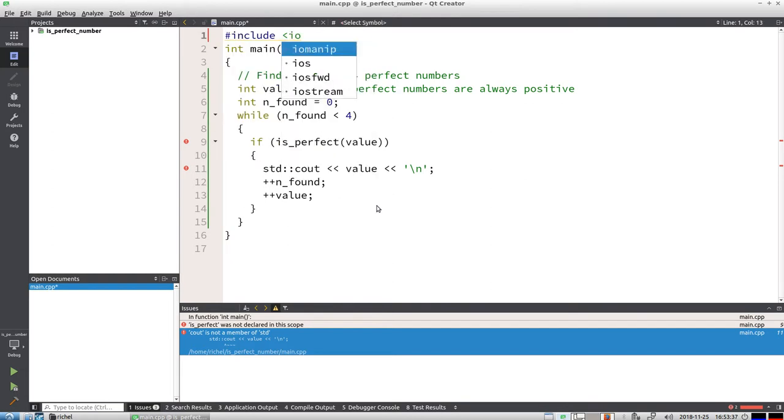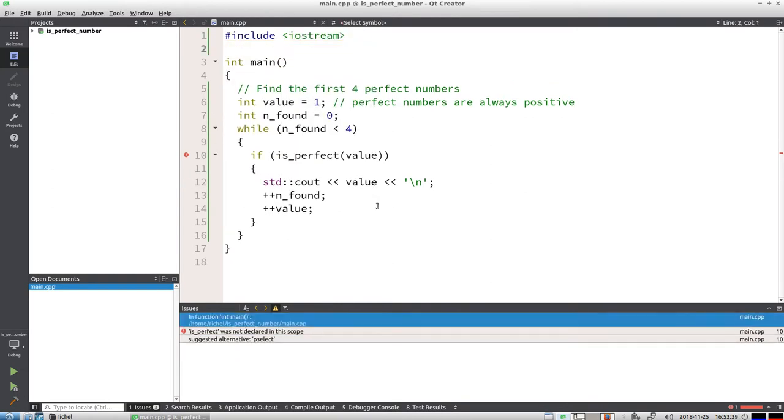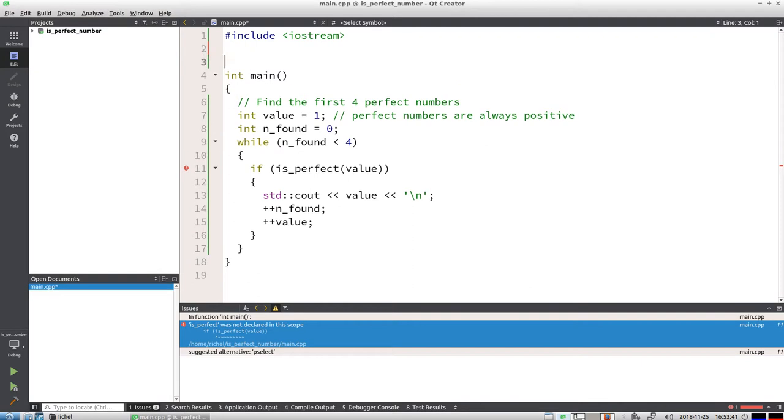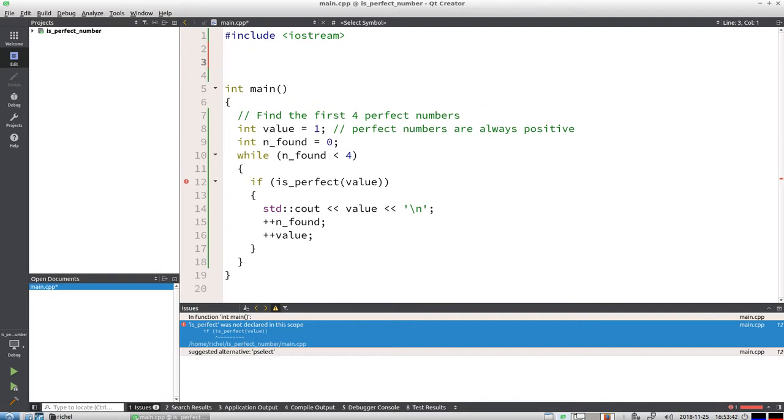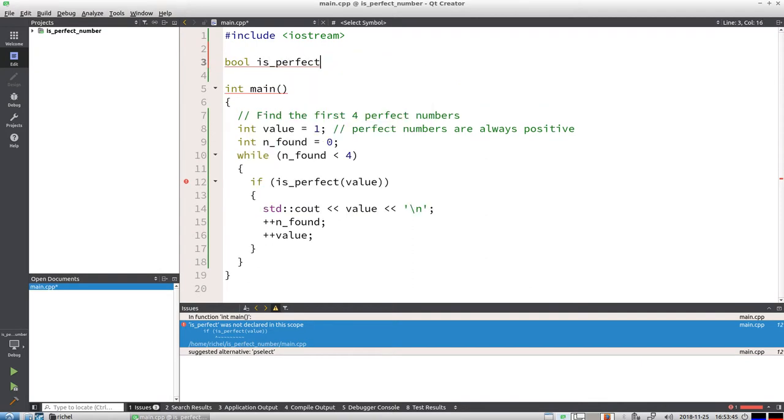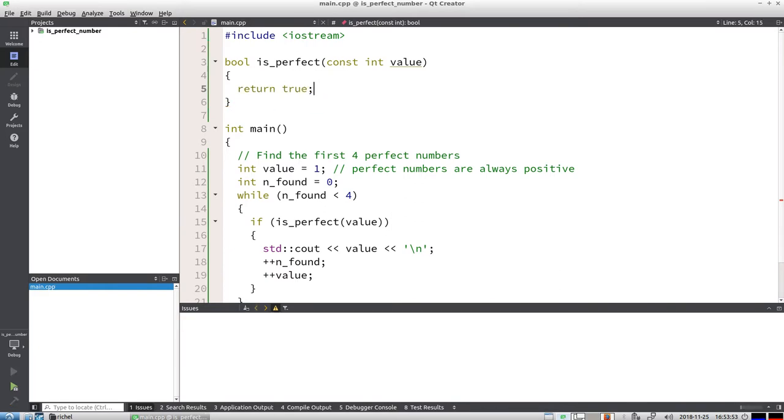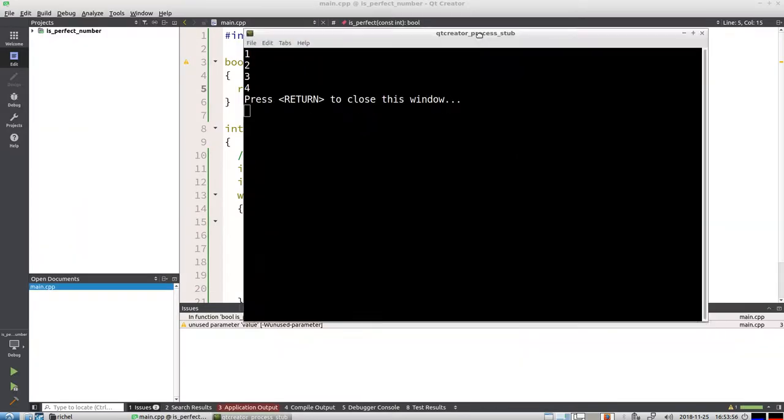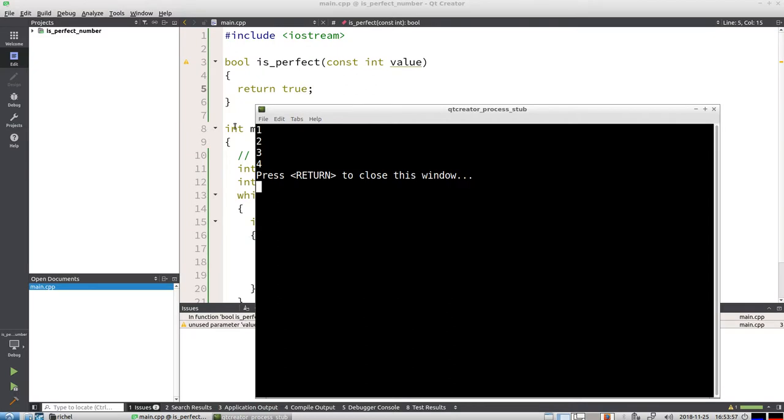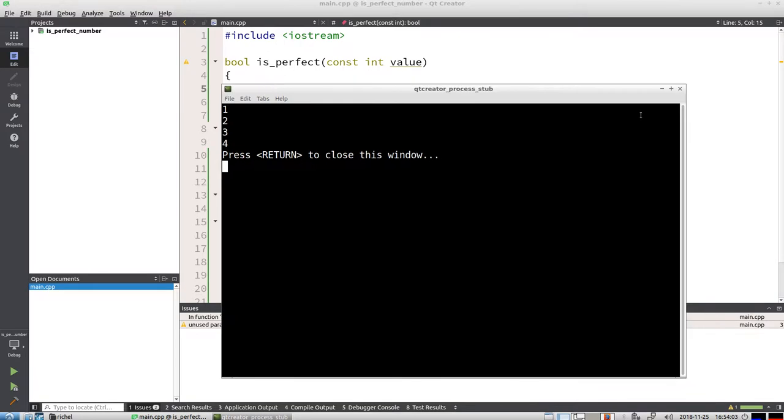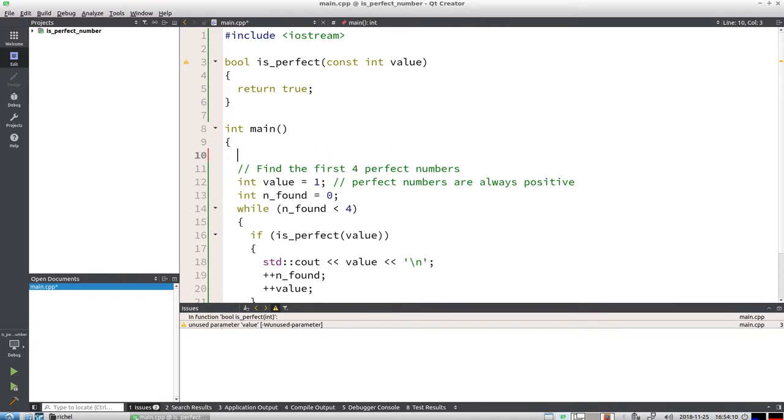That's just fine, let's make it compile. I need iostream to get cout running. is_perfect doesn't work yet. Now I'm going to write a minimal function that makes everything run again. Constant int value, and I'm going to return true. And now I can see the first four perfect numbers, although this is completely incorrect. It's time to make some tests. But the cool thing is it works, it does something.